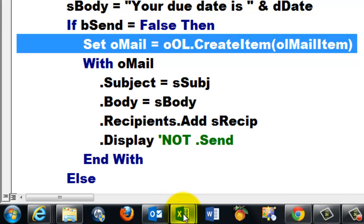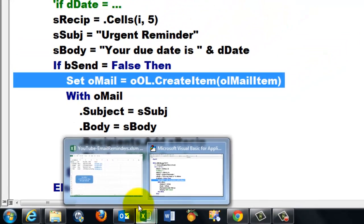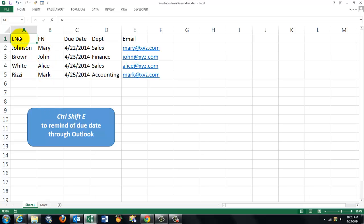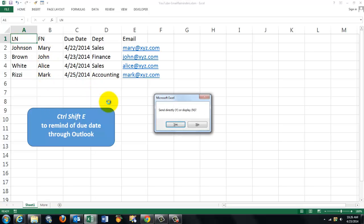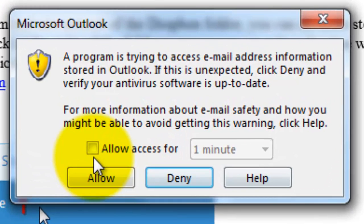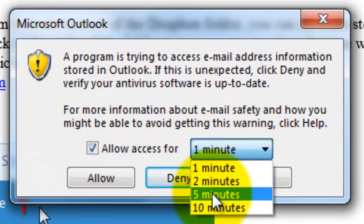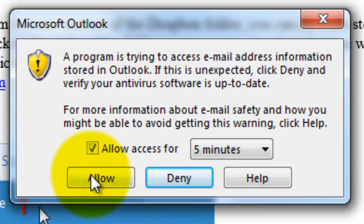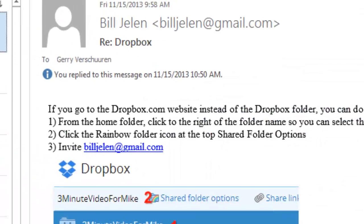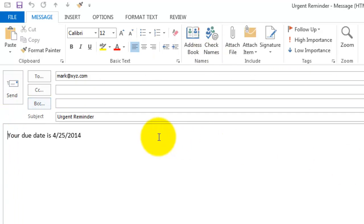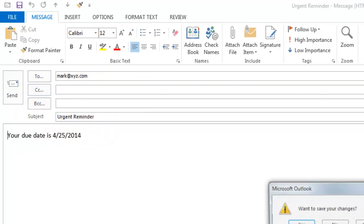Let's test this first. I made a shortcut to that one. That's Ctrl Shift E. And I'm going to say just display it. So I click on No. And then I get this. Allow access for, let's say for five minutes. Allow it. And it's going to create, in my case, four emails. So you can send them individually. You see it has an urgent reminder in the subject, your due date is, etc. I'm just going to close each one and not send it.